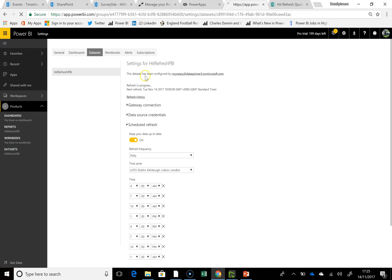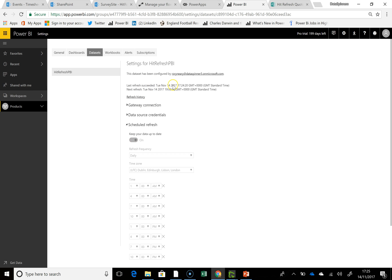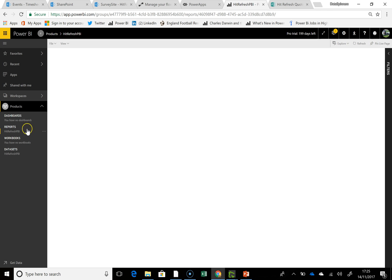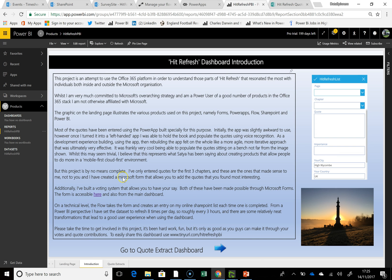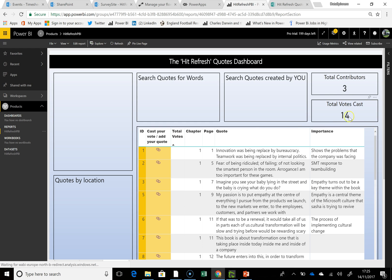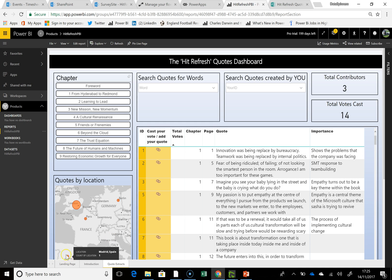So that's actually up to date. Hitting refresh, we can see it did succeed. Going back to the reports and following the link across — total votes cast — you can actually see that jumped up, and Madrid has appeared on the map. Hello!